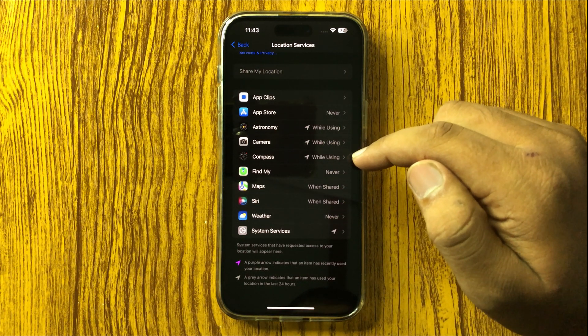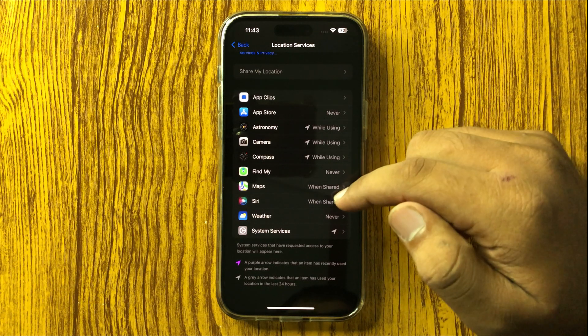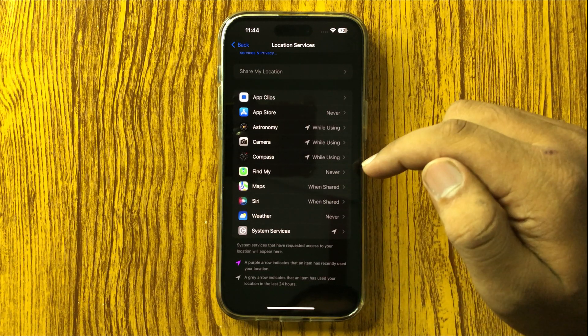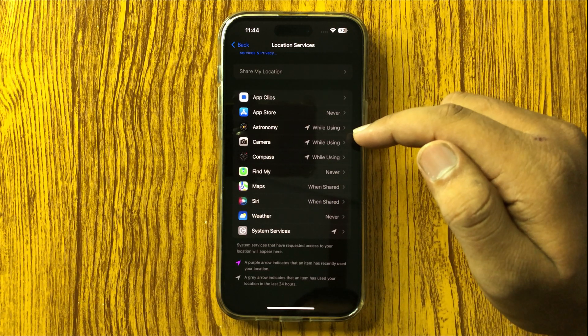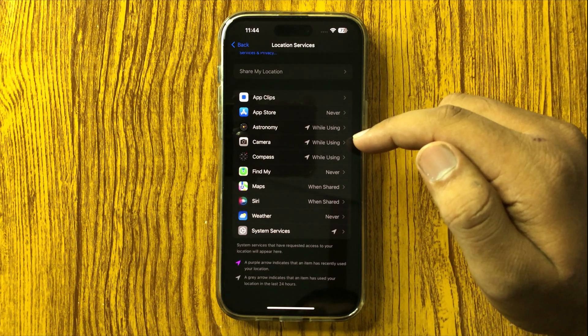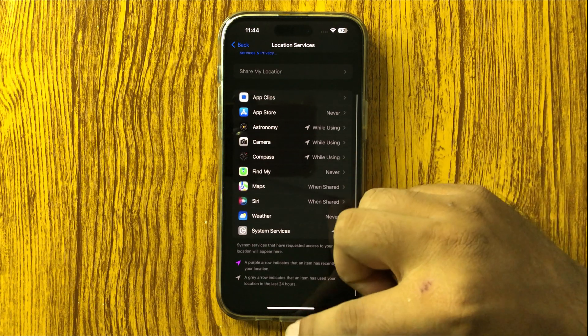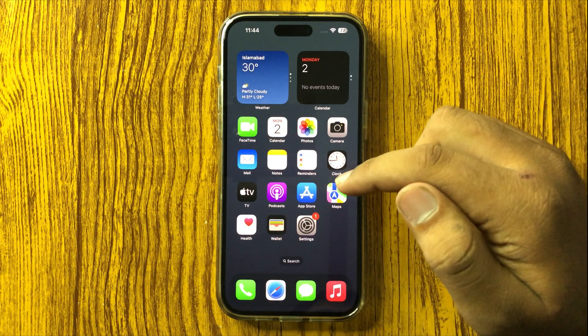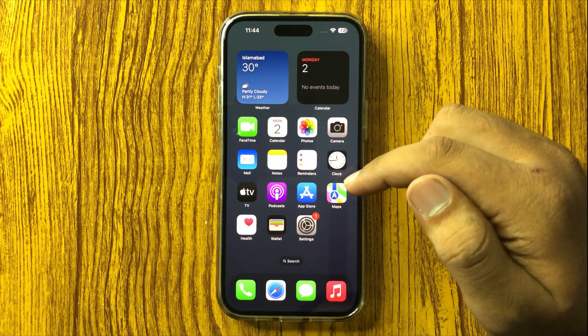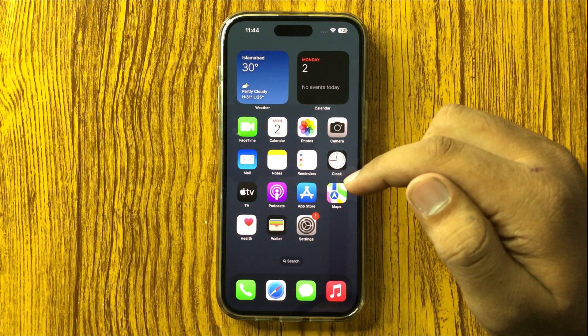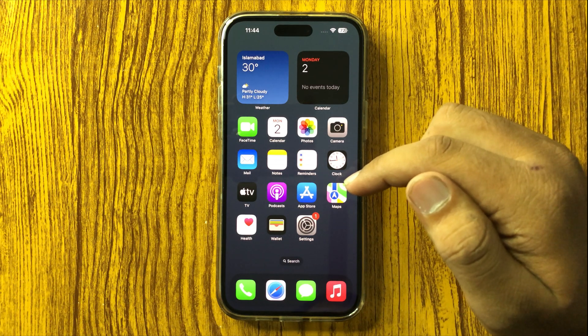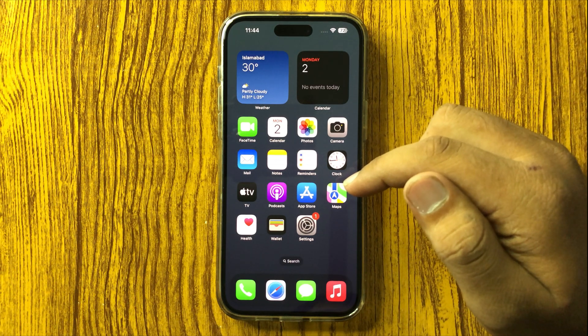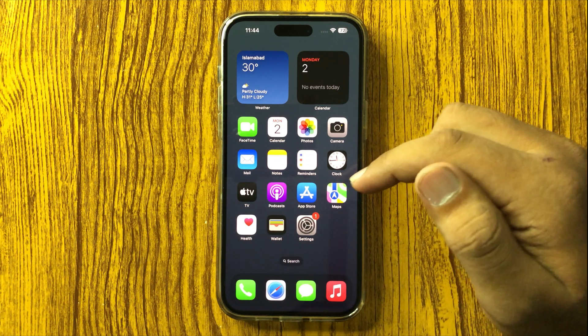You can also view apps that can use the location service. That's how you turn on location services on your iPhone 16 Pro Max. I hope you liked the video, thanks for watching.